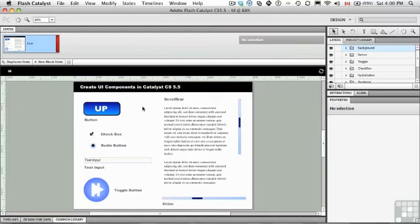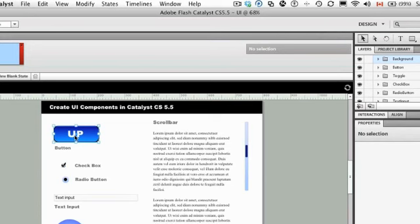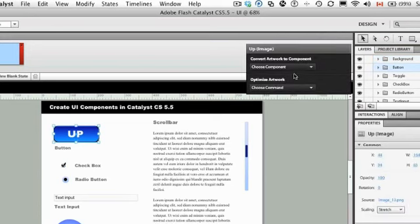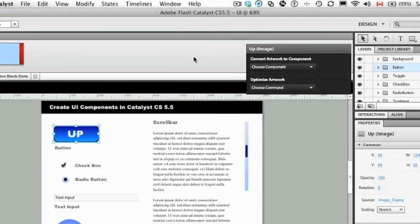If you come over to the button component, which is right here with the word up, you can select it. You'll notice that the HUD immediately lights up and we can choose to make that a button component. Now, that would be a huge mistake.